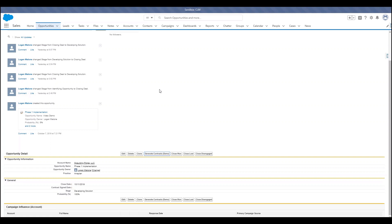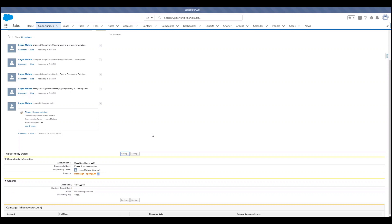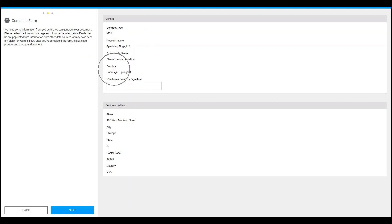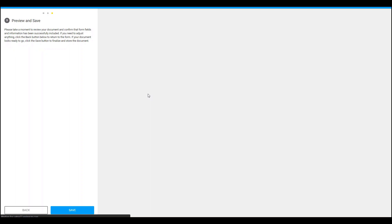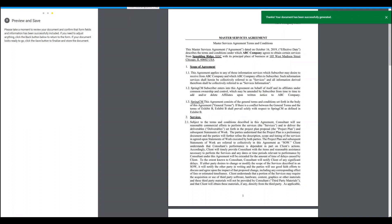Now let's say that it was a DocuSign Spring CM opportunity. The sales rep can update it here and hit save, then generate a contract. We want to generate an MSA for DocuSign Spring CM. The practice was updated to DocuSign Spring CM and the customer email will be entered. The sales rep will hit next, and because it was a DocuSign Spring CM opportunity, that is the MSA that was created. You can tell by the scope of agreement, which is different than ANAPLAN. The sales rep will hit save, and that is how a contract is generated from Salesforce.